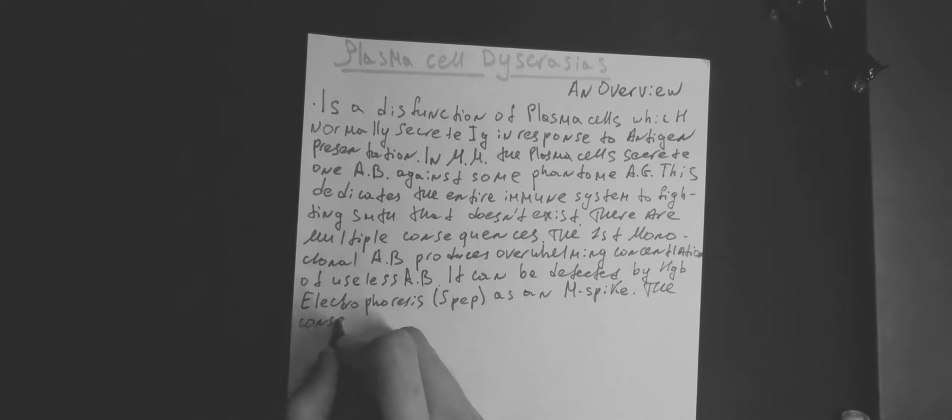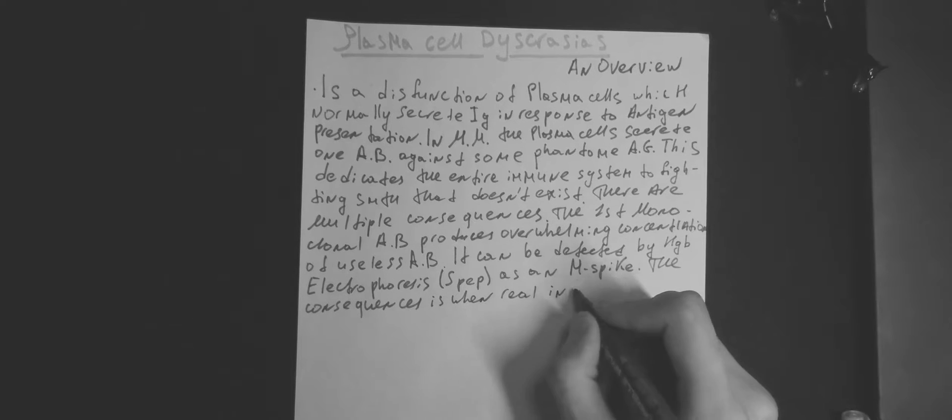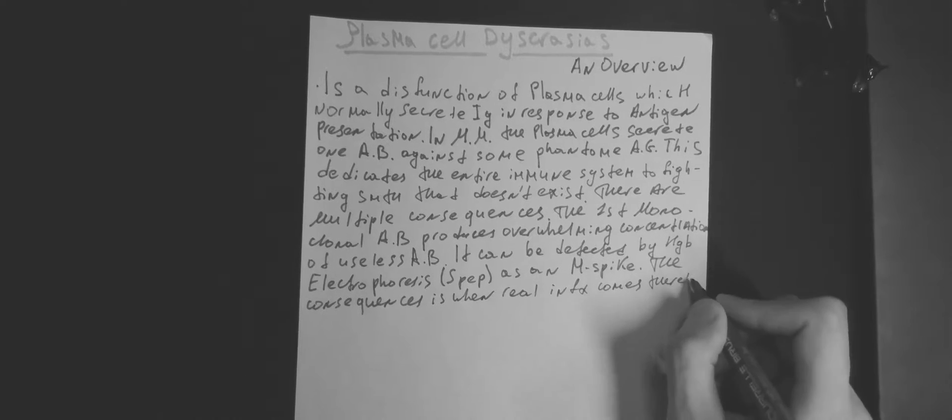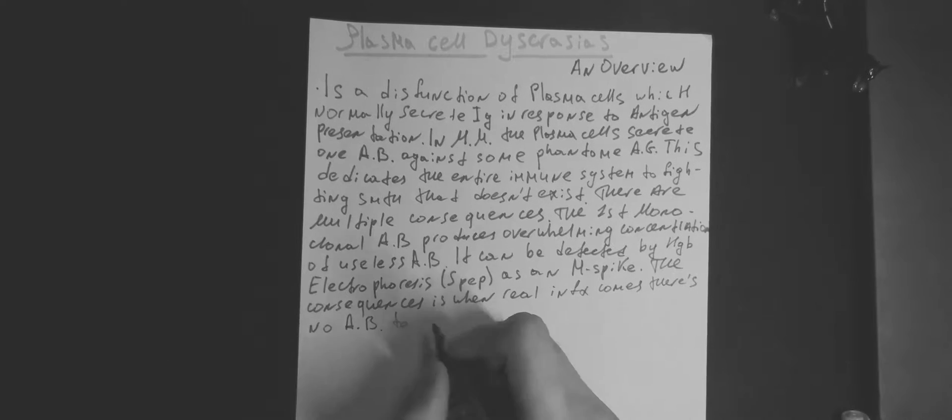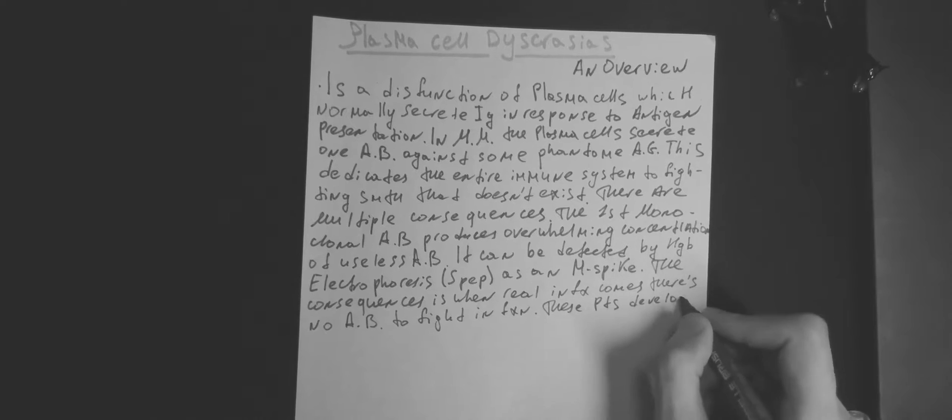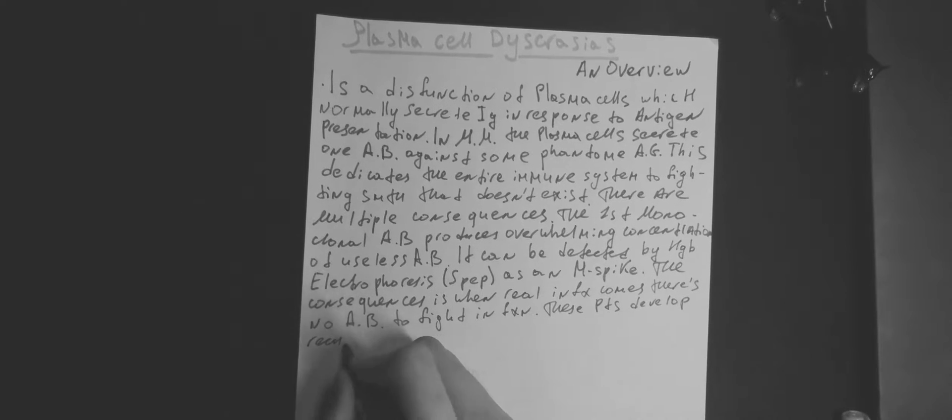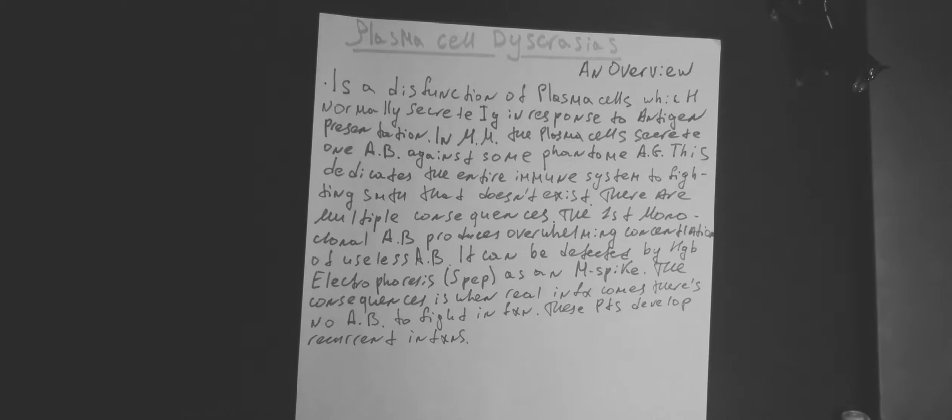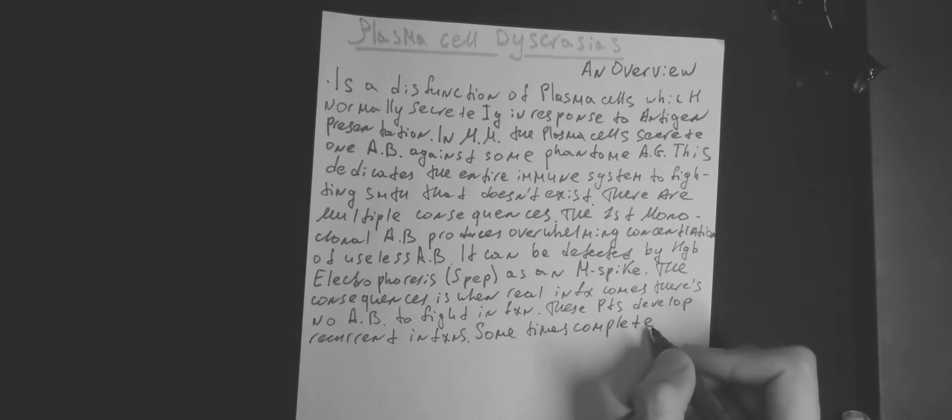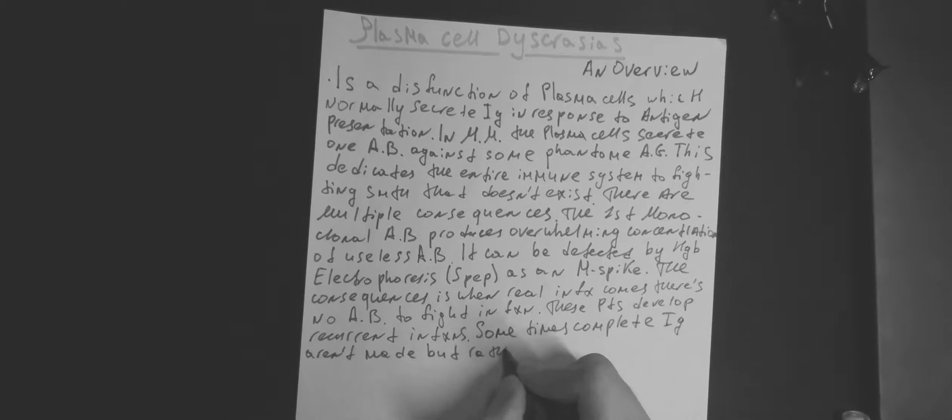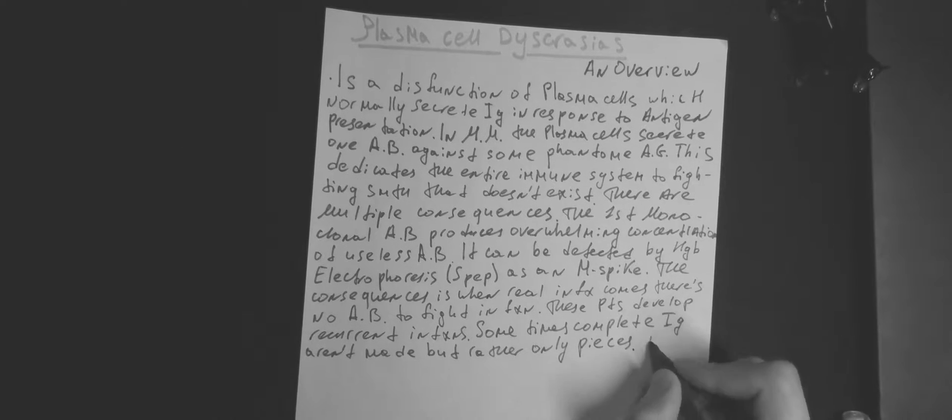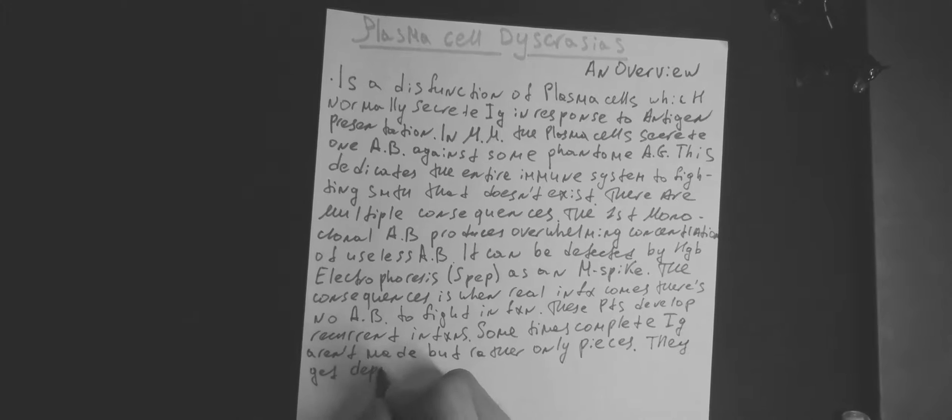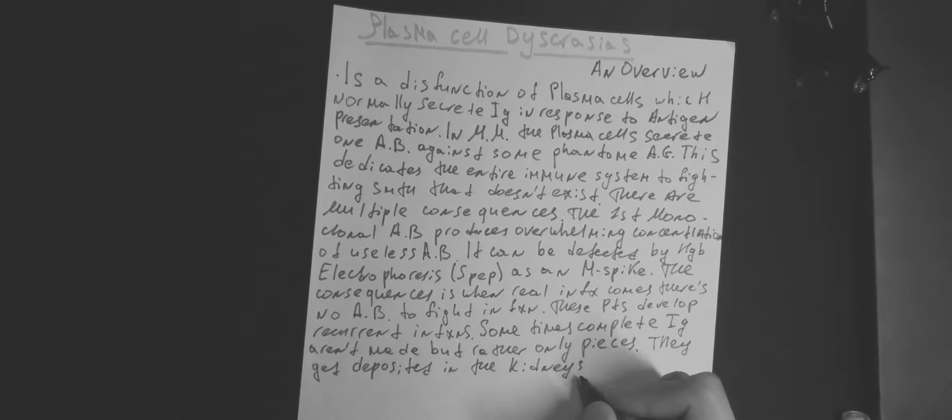Sometimes complete immunoglobulins aren't made, but rather only pieces. They get deposited in the kidneys and can be detected on urine electrophoresis. The fact that there are these proteins in the blood means they will be increased protein gap.